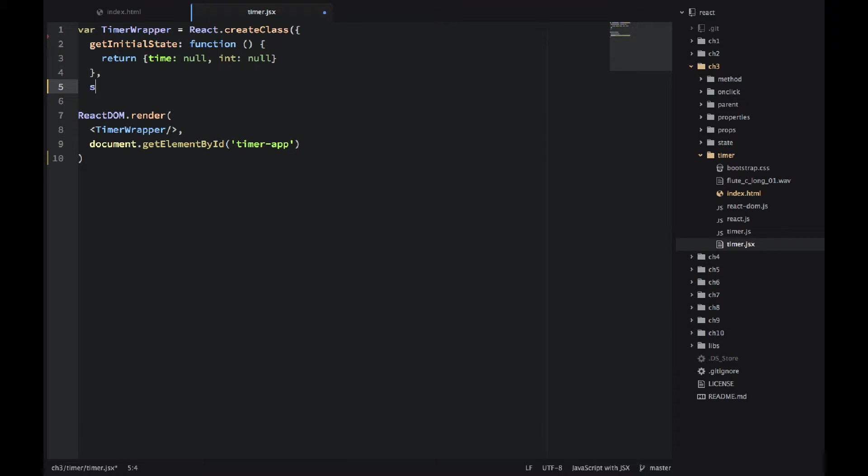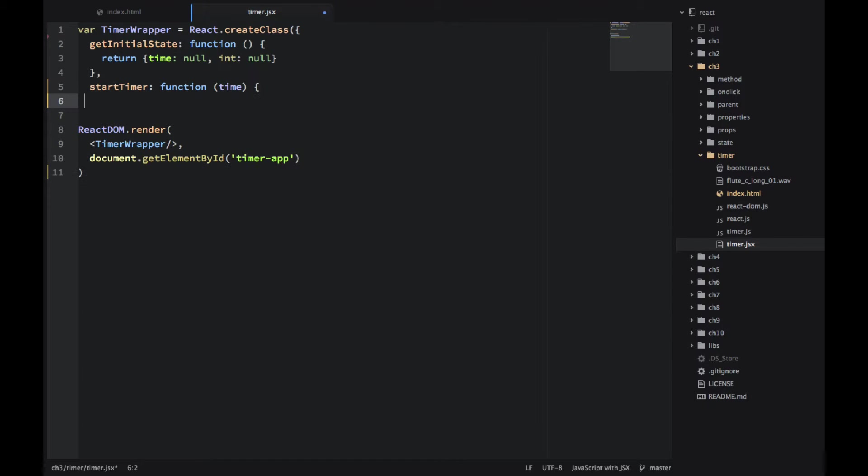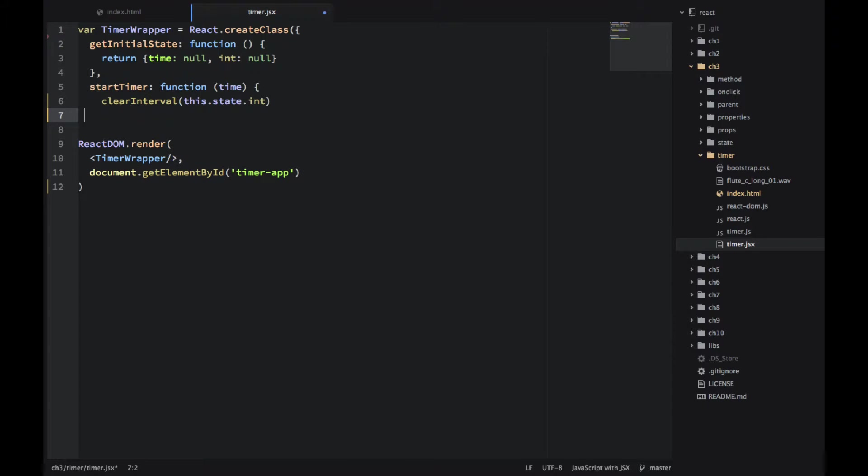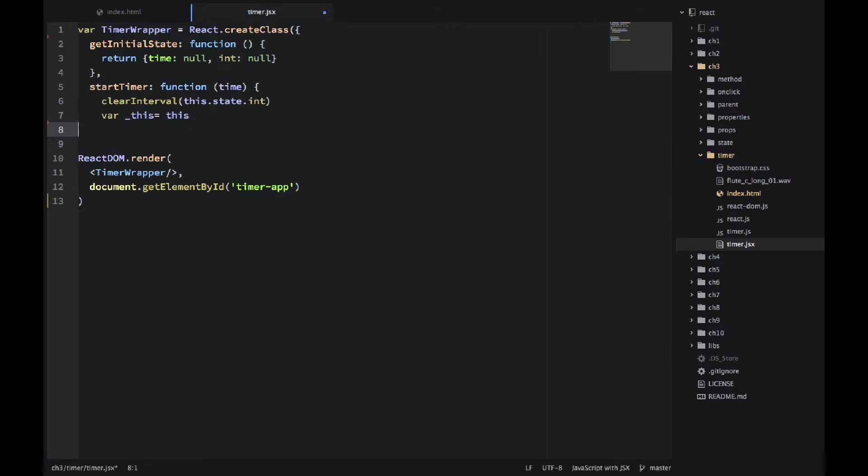So this state will have the time property which is null in the beginning, and then the interval. That's where I will be storing the reference to the timer, to the setInterval object. startTimer, that's the function that will actually start the countdown, and I'll be passing time. That's a number of seconds.